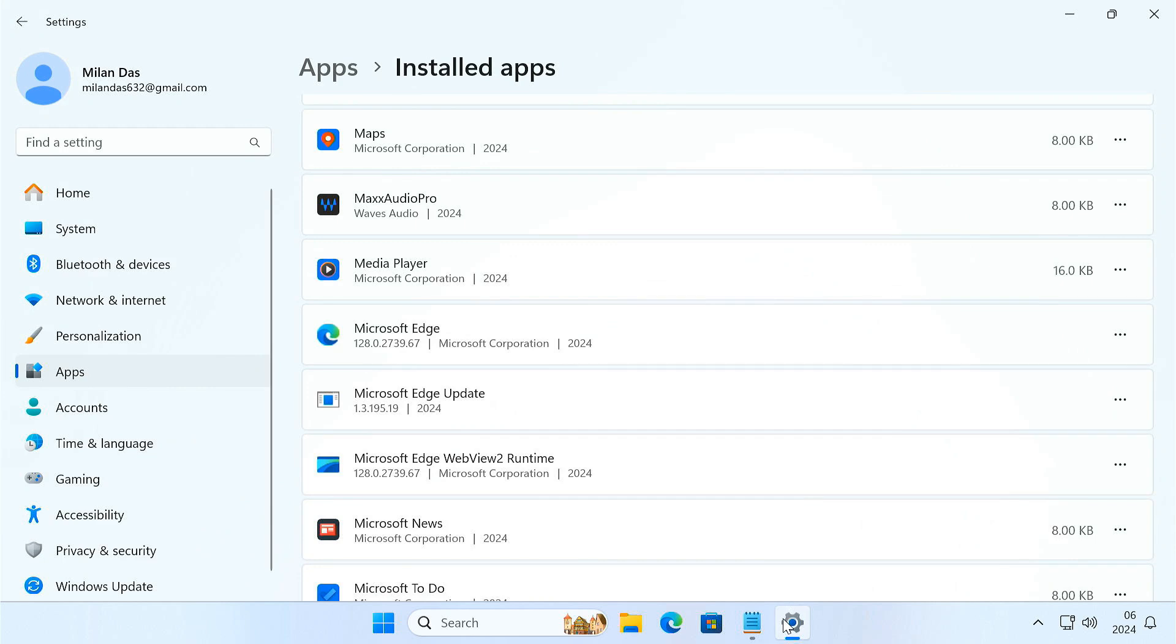But Microsoft makes it surprisingly difficult to remove Edge. You can't simply uninstall it like other apps. But don't worry, I'll show you a workaround to remove it from your system permanently. So let's dive in.